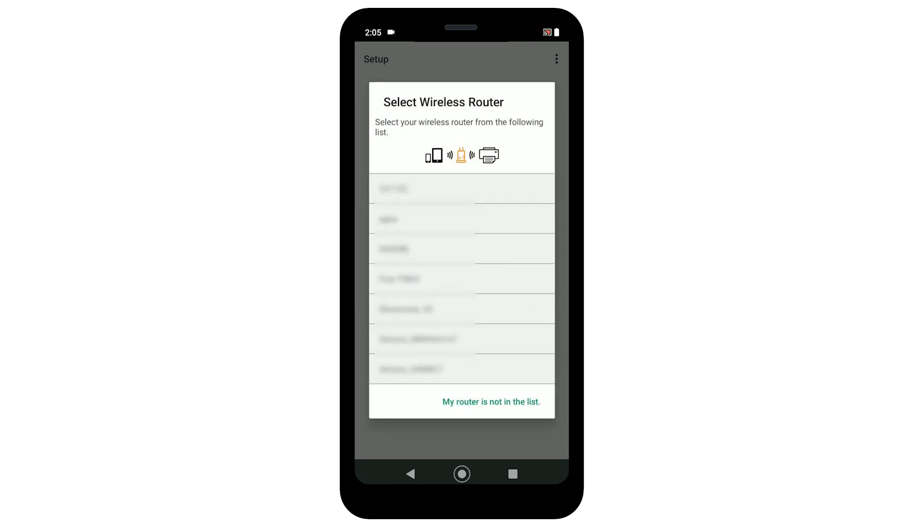Please note, if you have a 5 GHz wireless network, you'll be prompted to select the name of your network from the list.